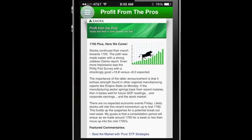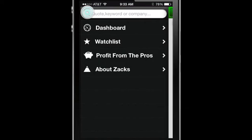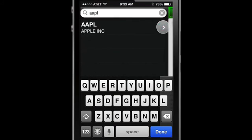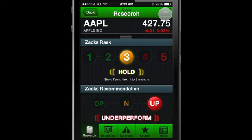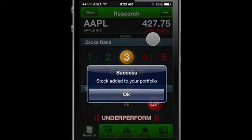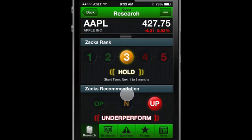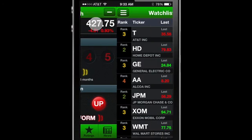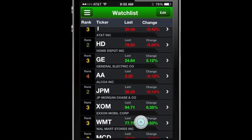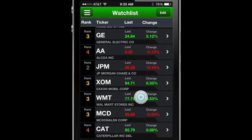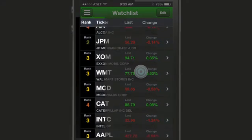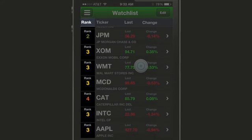To get a quote, use the search field. Then add the tickers you're most interested in to your watch list. Here you will find an overview for each ticker on your list, including the Zax rank for each pick you're tracking.